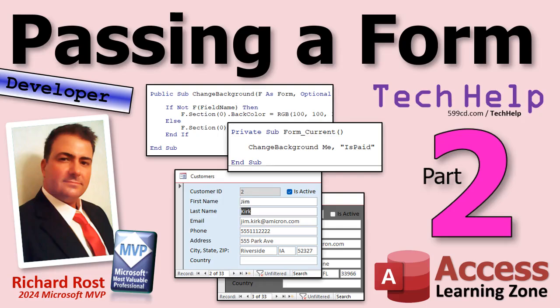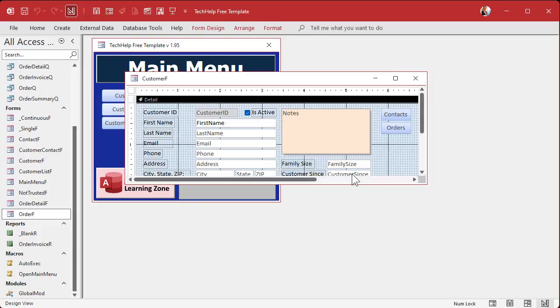Welcome to another tech help video brought to you by accesslearningzone.com. I am your instructor Richard Rost. Today's part two of passing a form to a subroutine or function or procedure, whatever you want to call it. If you haven't watched part one yet, go watch that first, then come on back.